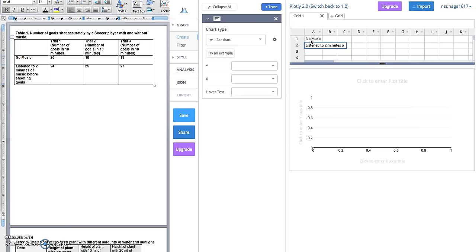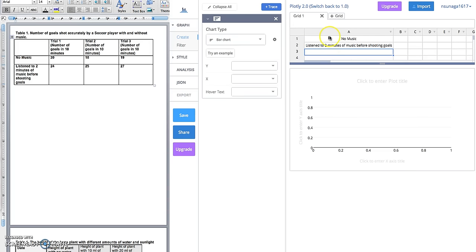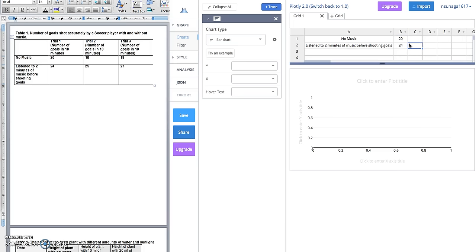Then I'm going to copy this data here. In trial one, no music had 20 goals, and two minutes of music group got 24 goals. Because this is our first graph, I'm only going to focus on trial one. We are going to come back to trial two and three in the next video.